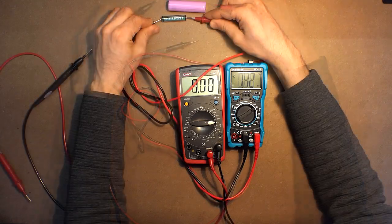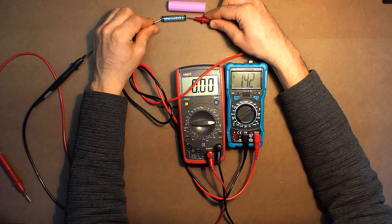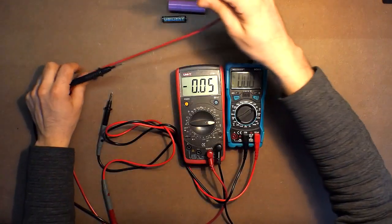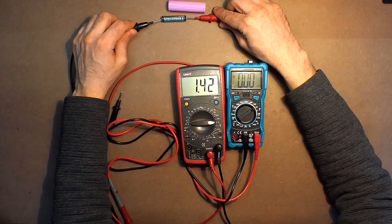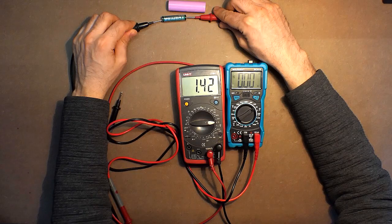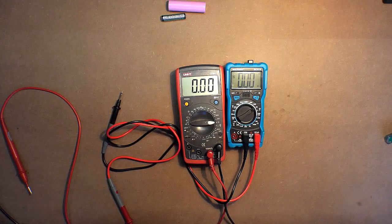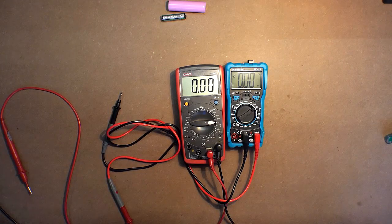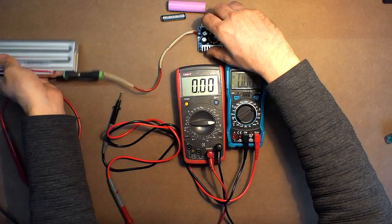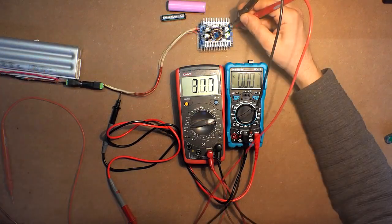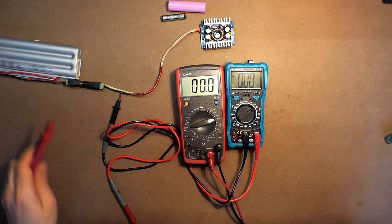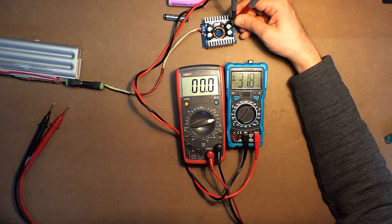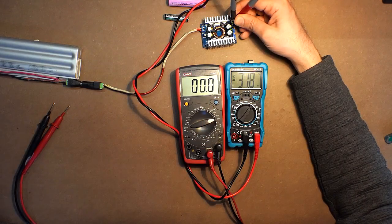1.42, 1.42. Let's check the device with a bit higher voltages: 31.7, 31.8. Not bad.